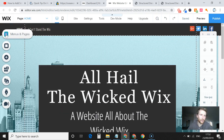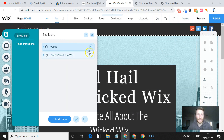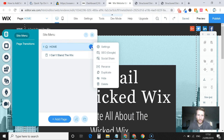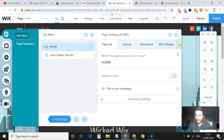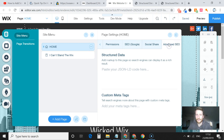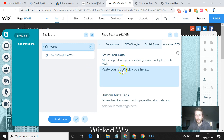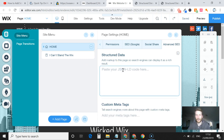The other way to do it is to head over to the menu in Pages, hit the little burger menu, open up Settings, go to SEO / Advanced SEO, and you can paste in your JSON-LD code in there.